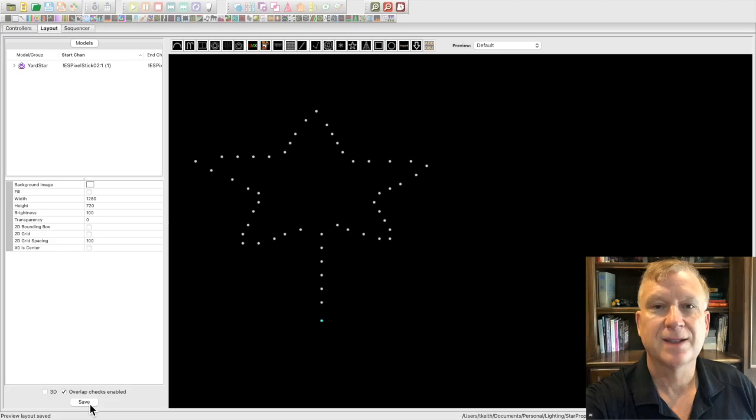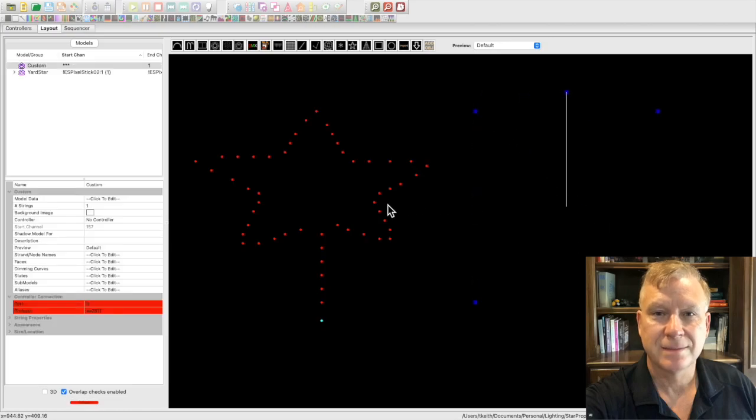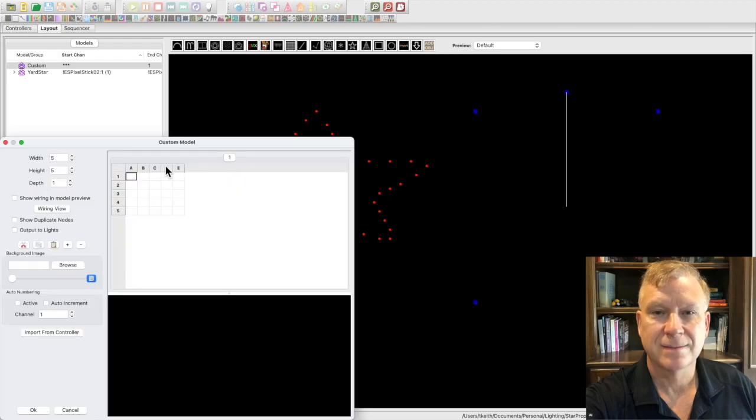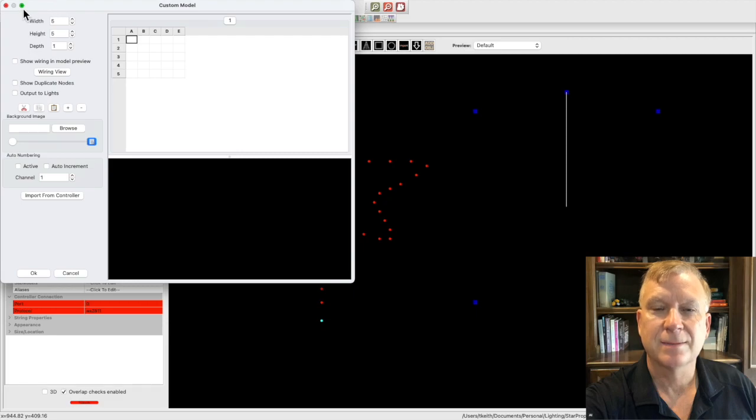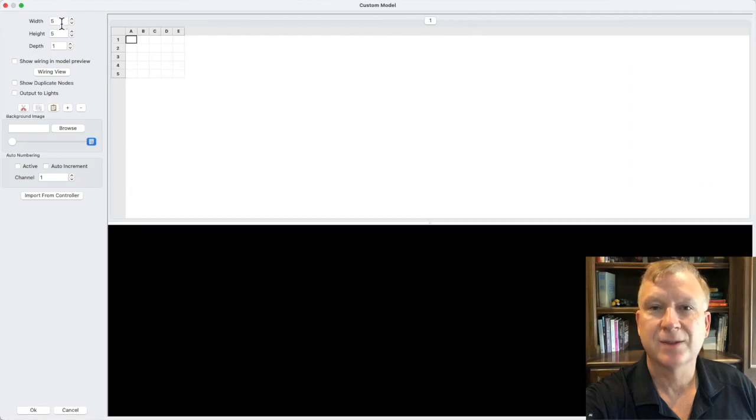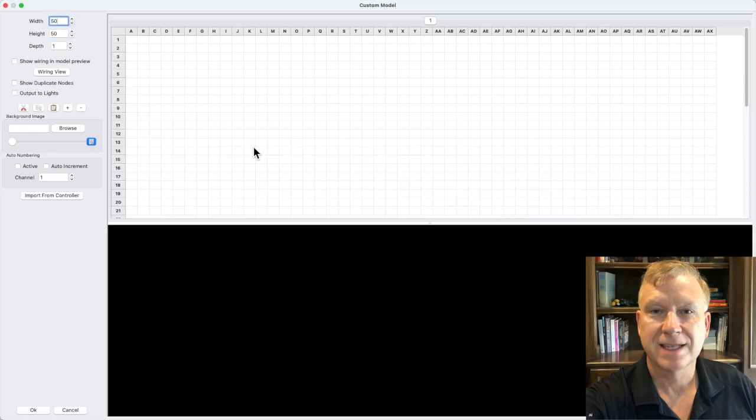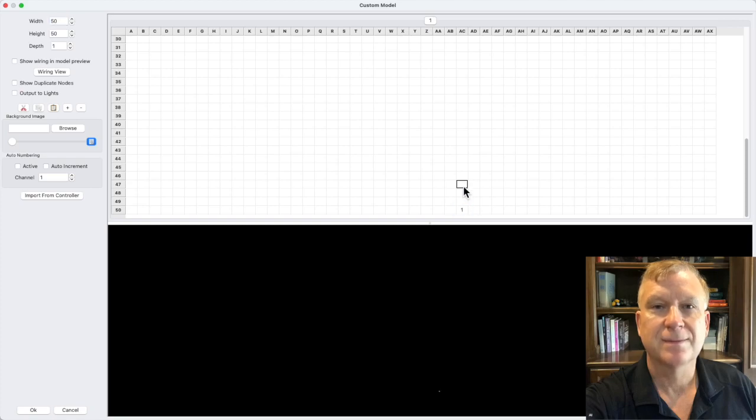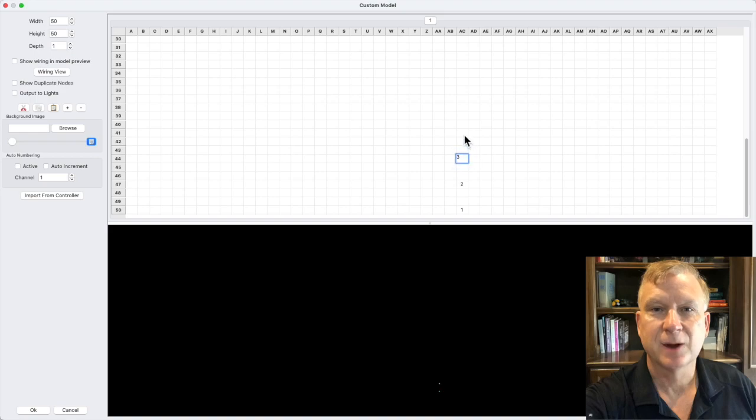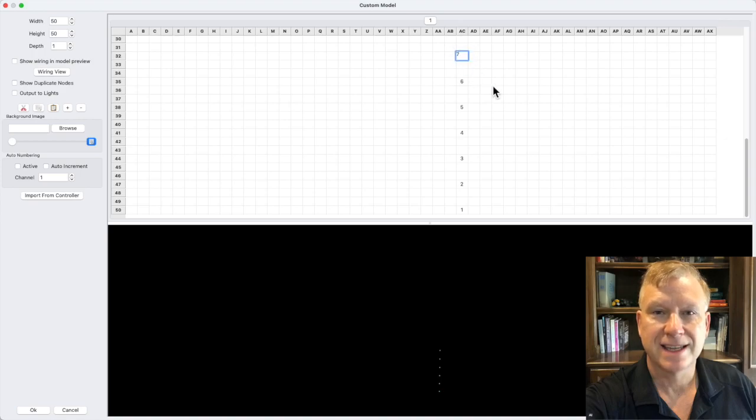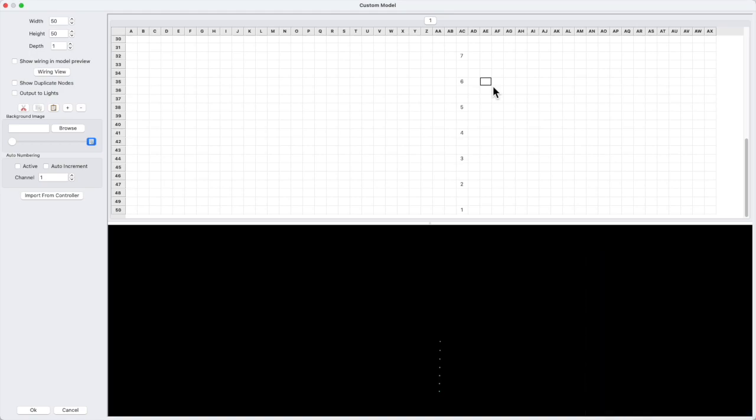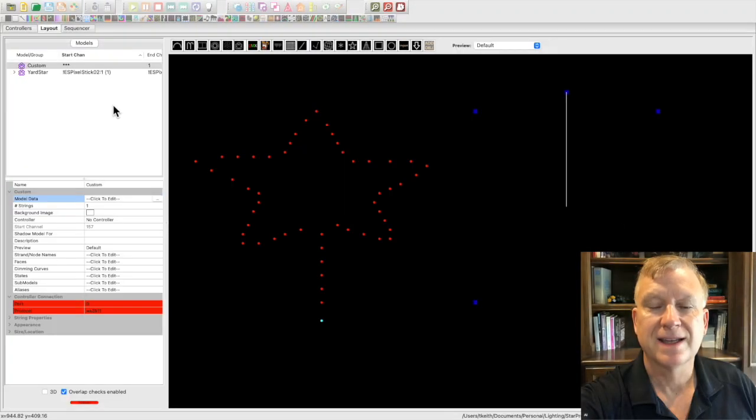First, select the custom model icon, it looks like a singing face icon. Click, drag and expand the model box. In the models window, on the model data option, click on the click to edit. This will open the custom model window. Let me make the custom model window larger so it is easier to view. Then increase the width and height to a reasonable size. I set the width to 50 and the height to 50 also. You could build the custom model by clicking on a square and adding node numbers in the shape of the prop. I will add seven nodes as if I'm modeling the post of the yard star. You get the idea, but wait, there is an easier way. I will close the custom model window and delete the custom model I just created.